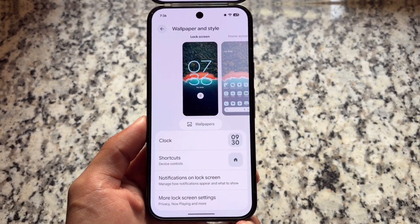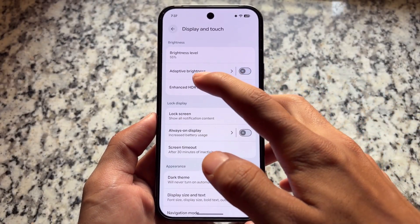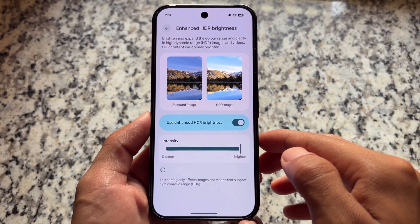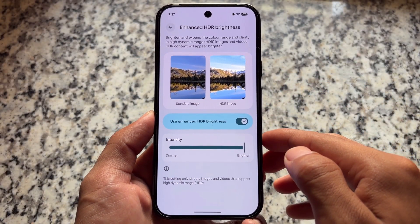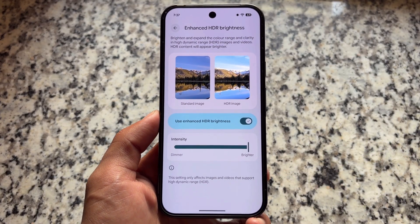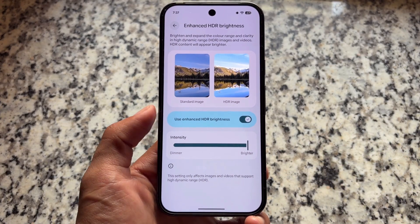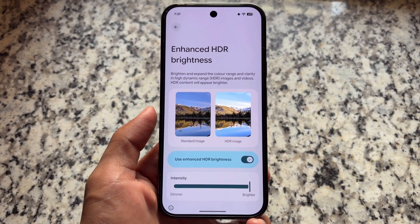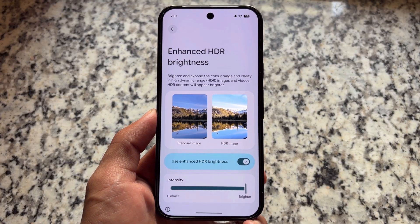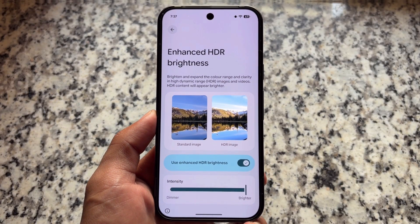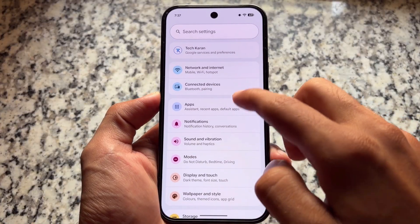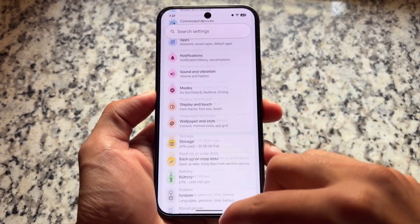Moving to Display and Brightness options, you'll see Enhanced HDR Brightness — actually a very underrated feature. If you want to enable or disable it, it's available in the Display Settings, so go ahead and explore that.